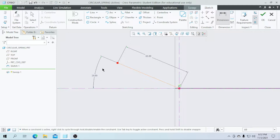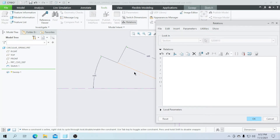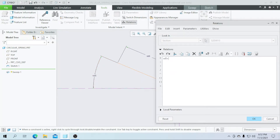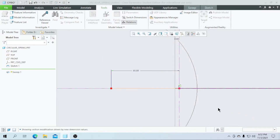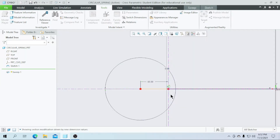We have to create a hole for the spring. Go to Tools and select Relations, and select this as d5. I am going to enter the relation value — enter the angle of 360 degrees and the diameter of 50, then click OK. As you can see, our circle has been created.